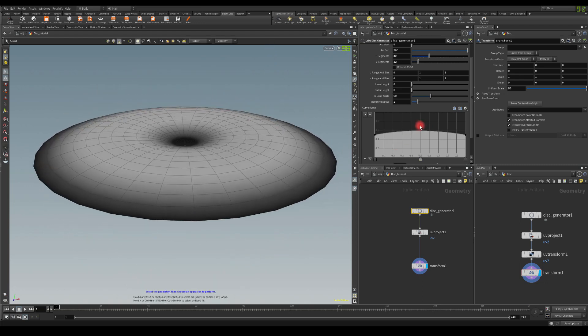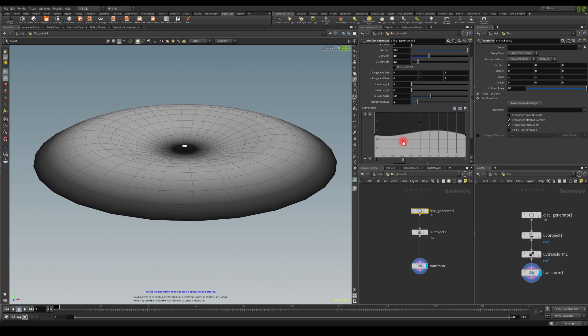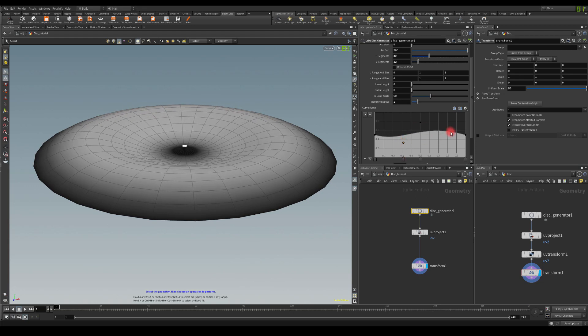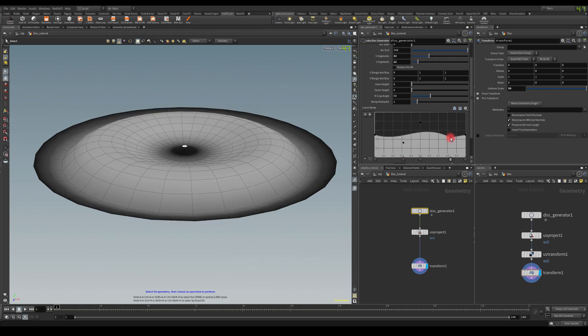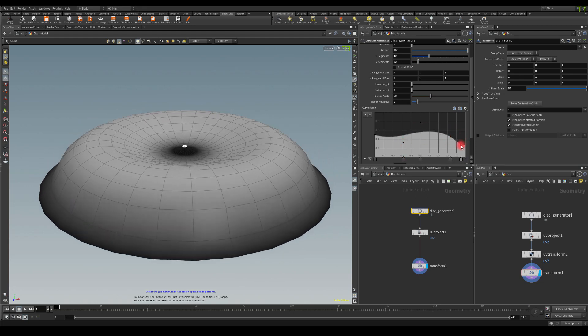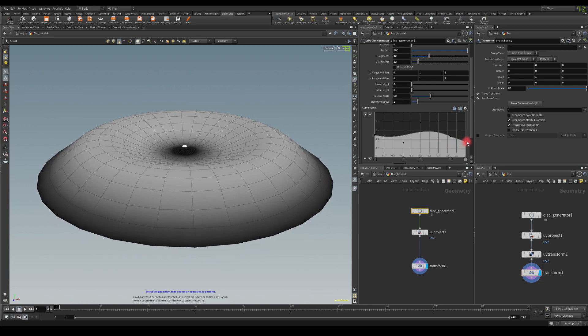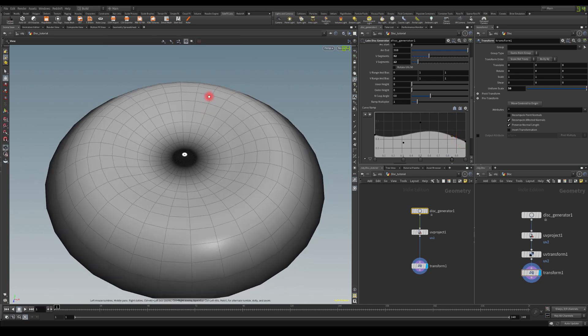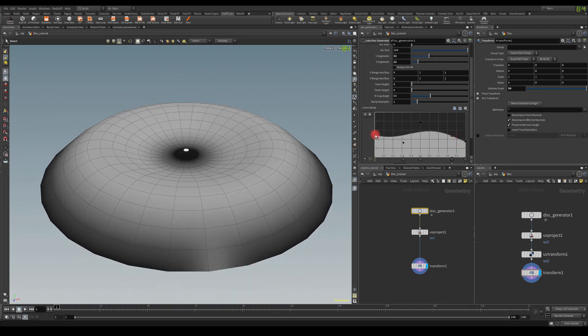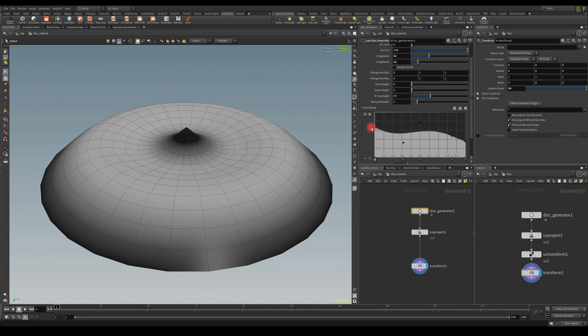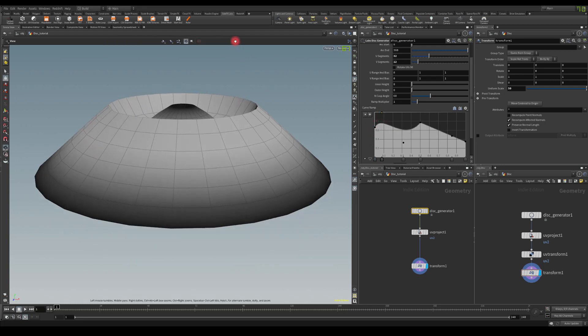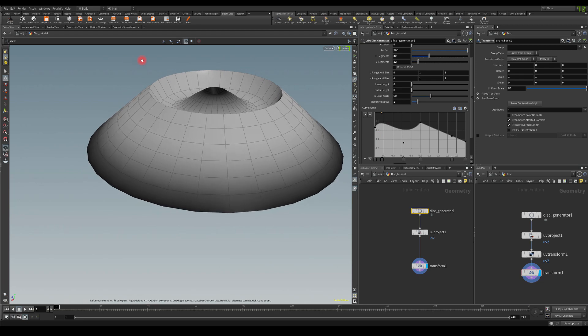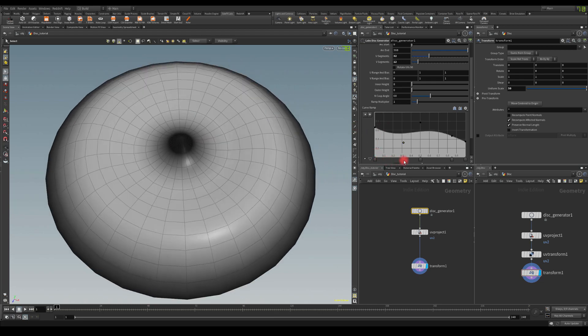Also feel free to experiment and add a little bit different mesh variations. You can have various options here and create various effects with those meshes. But for now let's just stick with the basic disk.